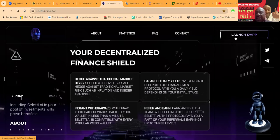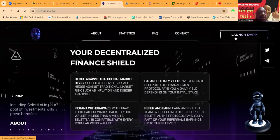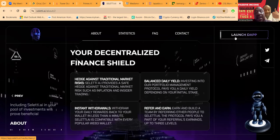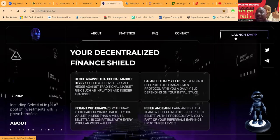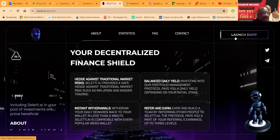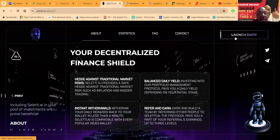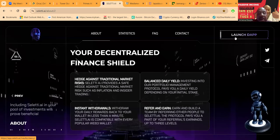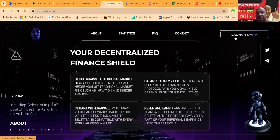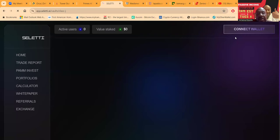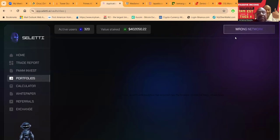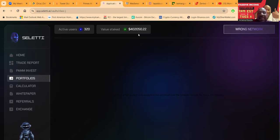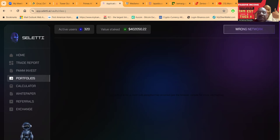It's your decentralized financial shield. You're going to need a Web3 wallet to connect. I like using MetaMask on my desktop and TrustWallet on my phone. Once you get connected and launch the app, you're going to need USDT on the BEP20 network. They got over $400,000 staked in this thing and 320 active users.